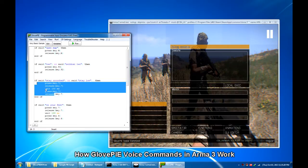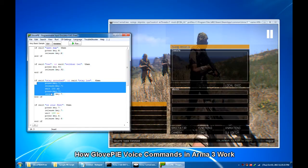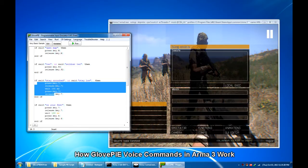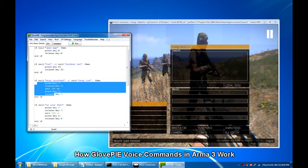One might find this approach pointless since you could just hit one button to open the map for example then say two words OpenMap. GlovePIE of course can do more than those very basic sample tasks. It's just the tip of the iceberg.